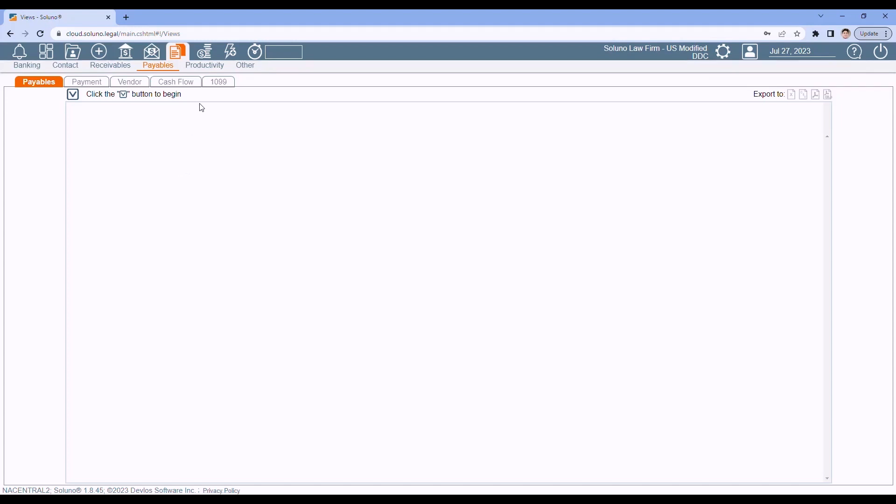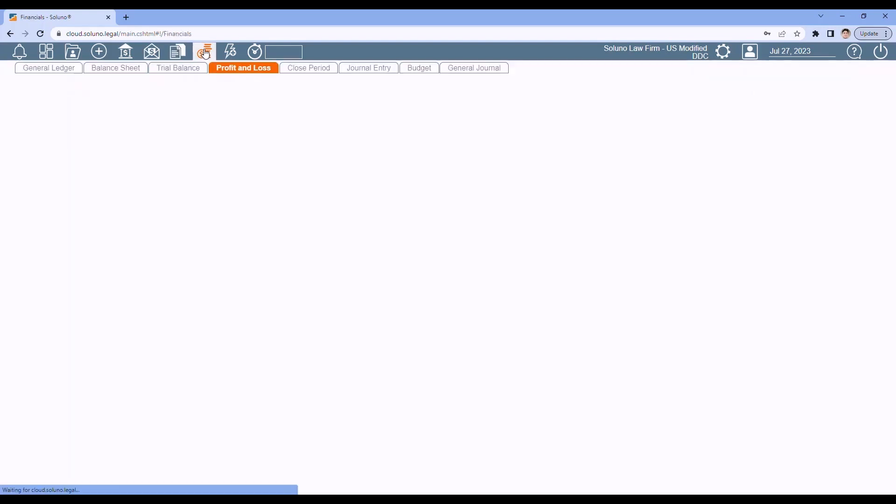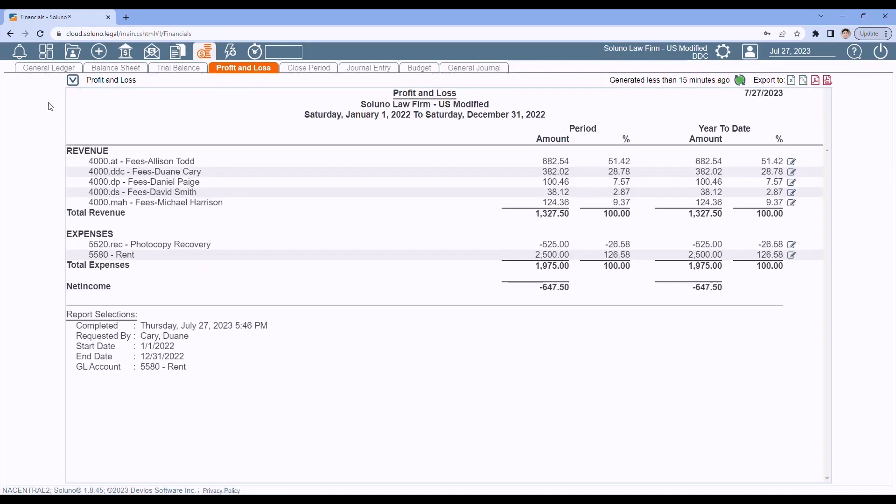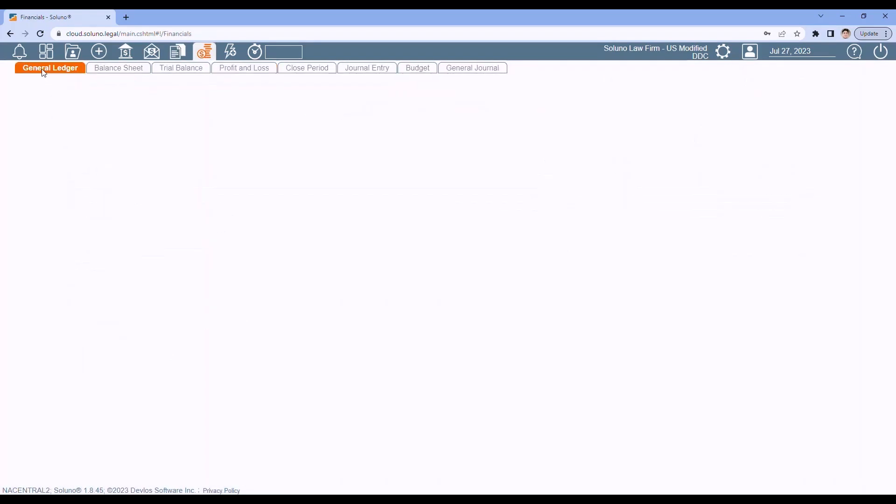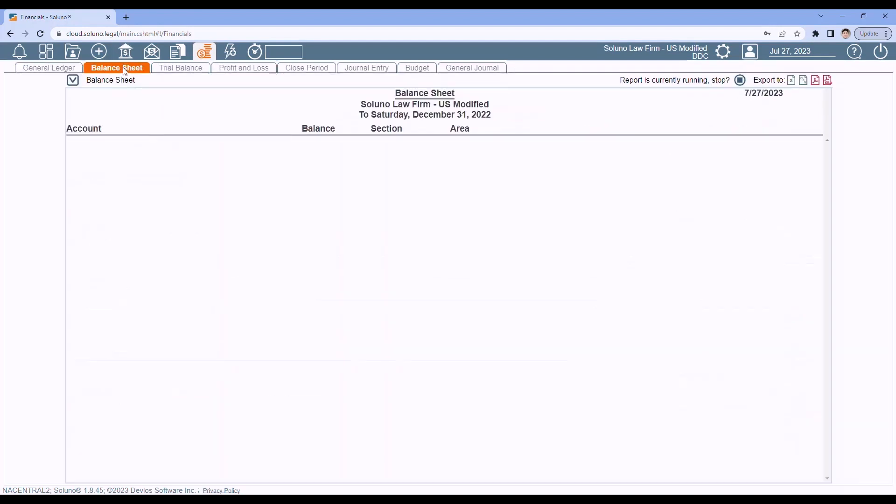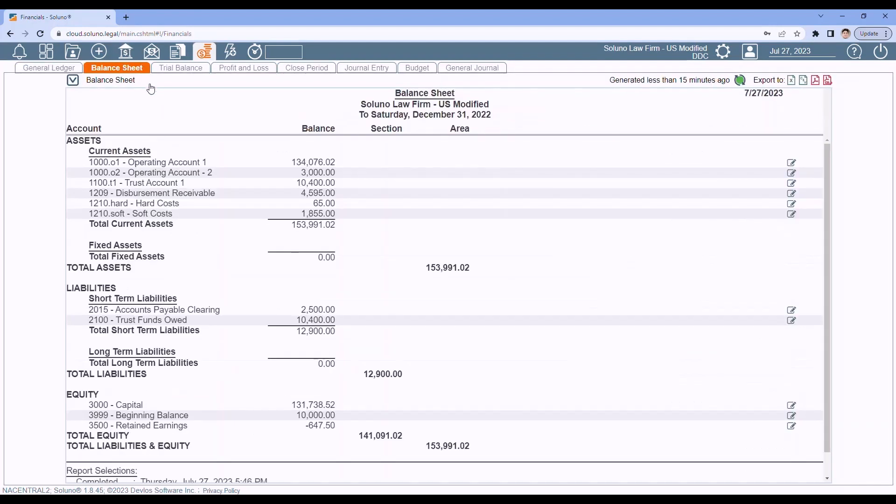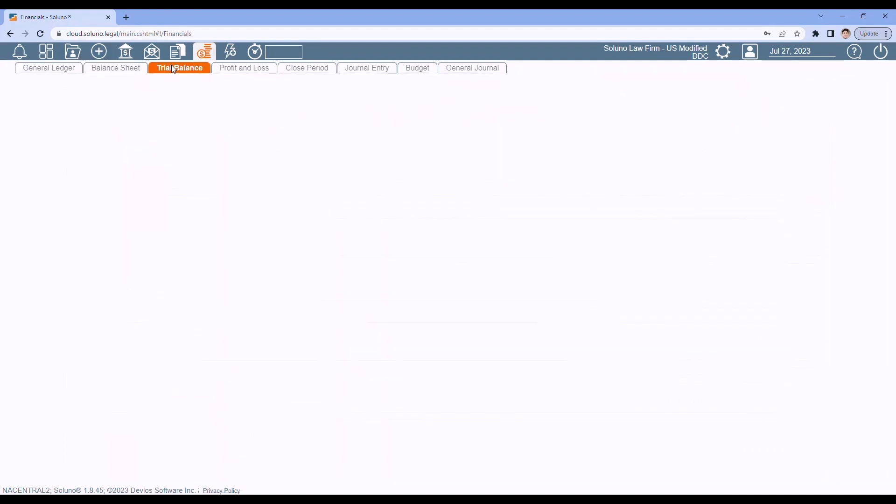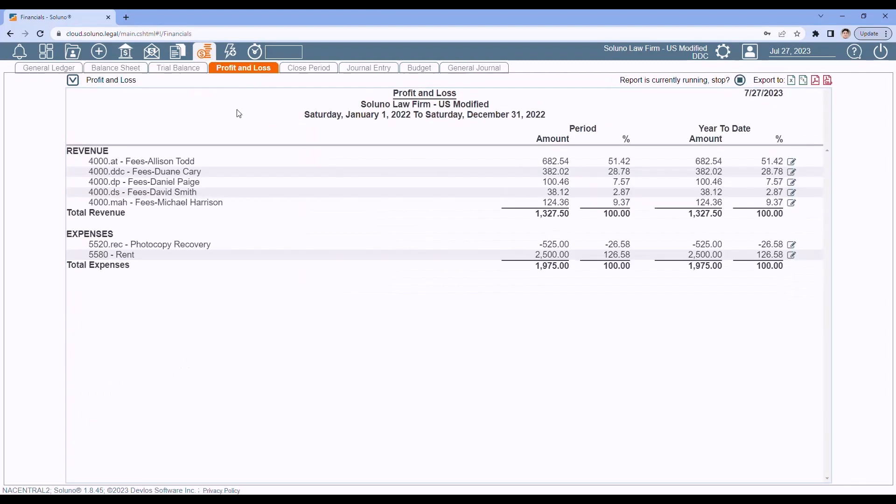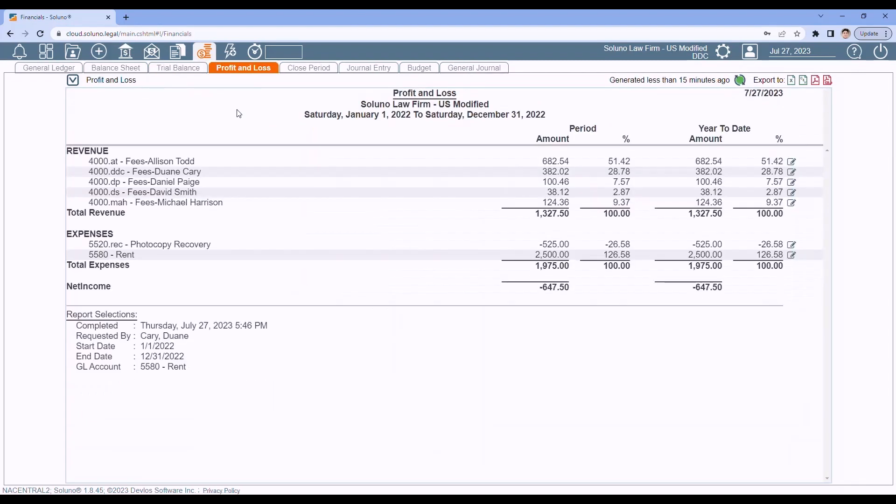In the main toolbar, click on the financials icon. Here you'll find your general ledger report, your balance sheet, your trial balance, and your profit and loss, otherwise known as the income statement.